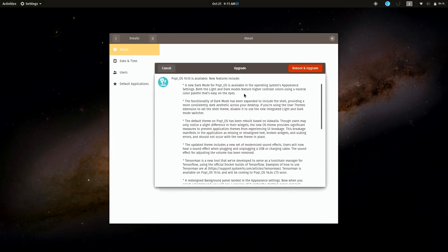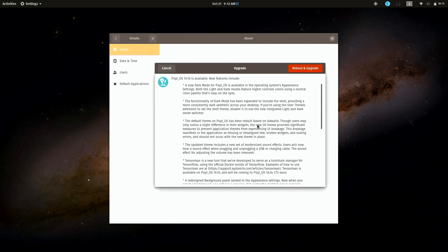And what's really cool, I'll go ahead and center this here, we get a list of features that we can expect to look forward to in the next release. I'm going to go over this in a review that I will have on my channel very soon for 19.10, but when you get this message definitely read it so you know what new features to look out for in the new release. So I will reboot and upgrade.